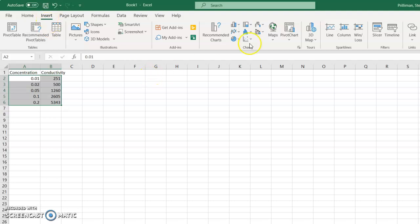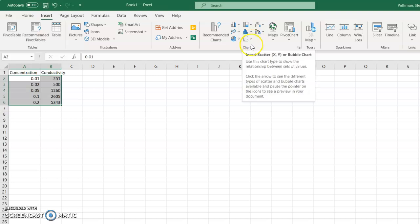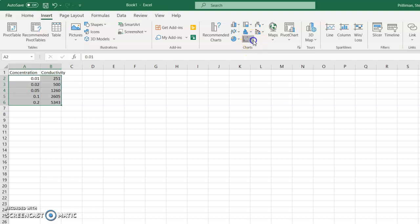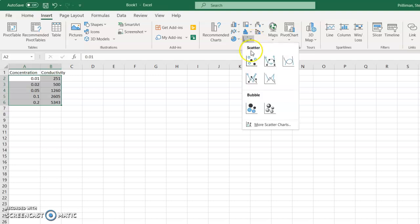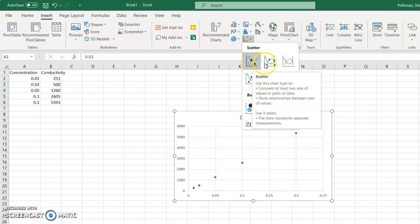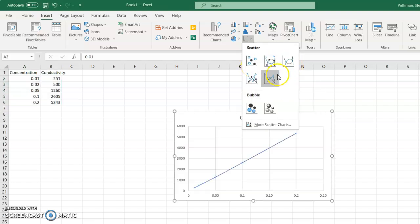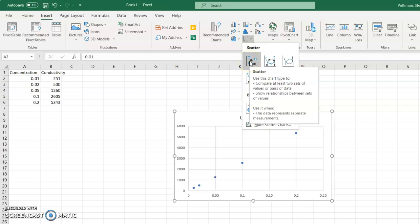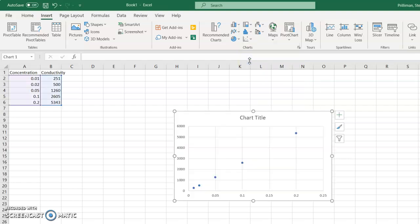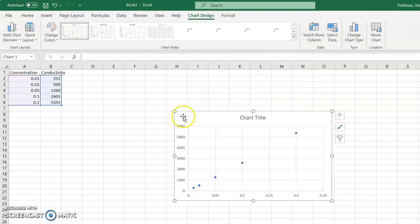So you go to insert, and then you're looking under charts. You're looking for the one that's called scatter graph. It looks like a bunch of different little points. Do not pick these ones that have all the lines attached. We don't want that. We just want to see the points. So there's our chart.